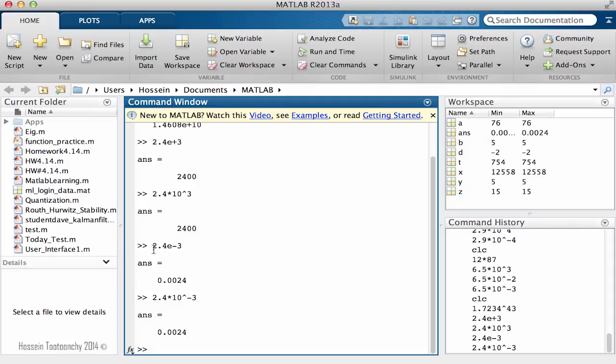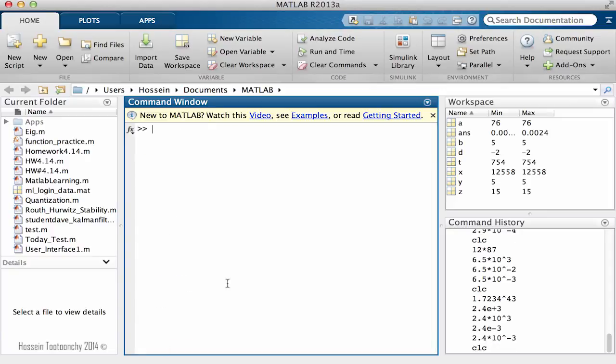The last part that I would like to talk about in this video is introduction of the pi constant. The pi constant is one of the most widely used parameters and constants we're going to use that we will encounter in engineering field. The pi is introduced as pi.